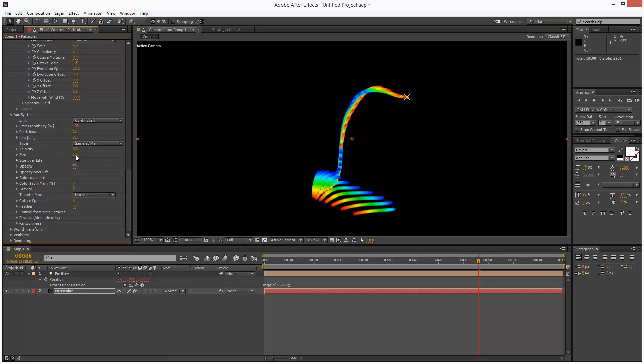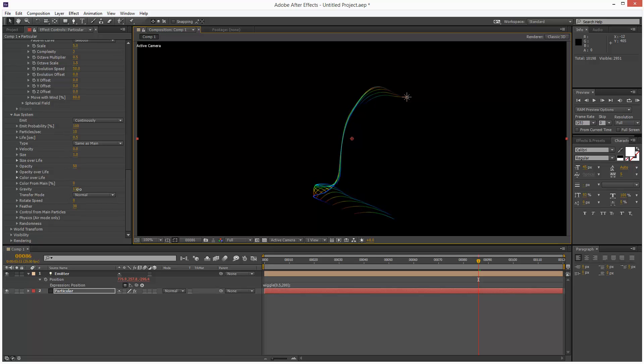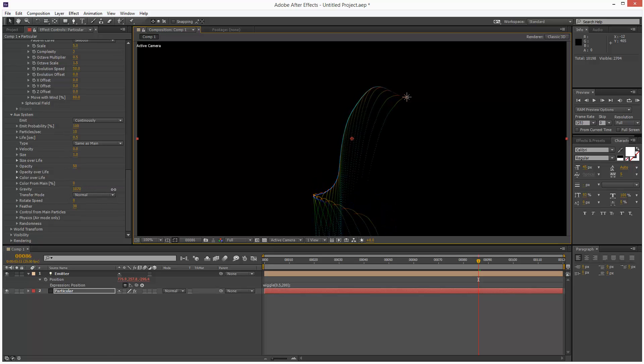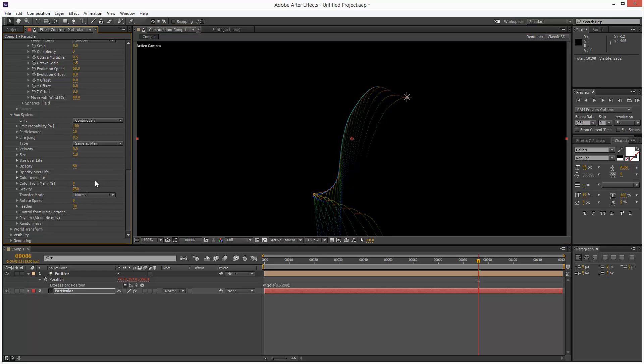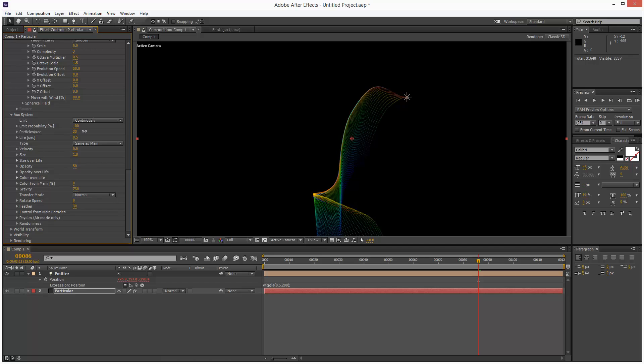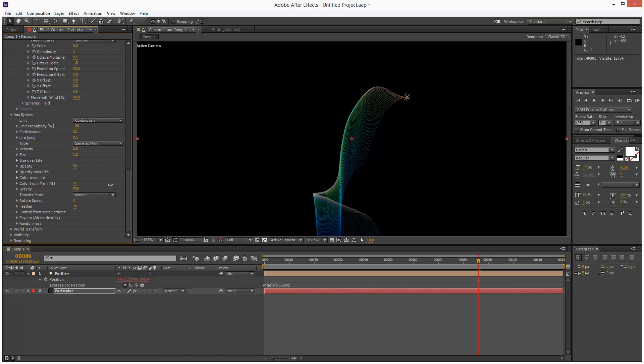And I'm going to make the size 1. I'm going to add some gravity, so they drop down. And I'm going to increase the particles per second. And color from main, I'm just going to increase this, so it's taking the main color. We could actually leave it about halfway, so it kind of looks quite interesting. Something like that.